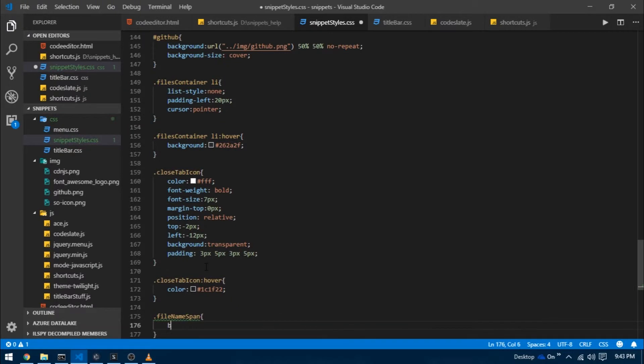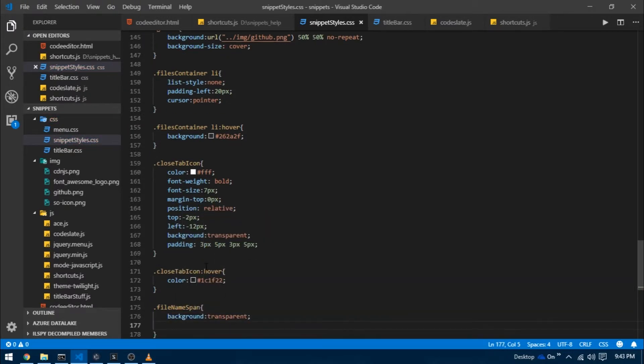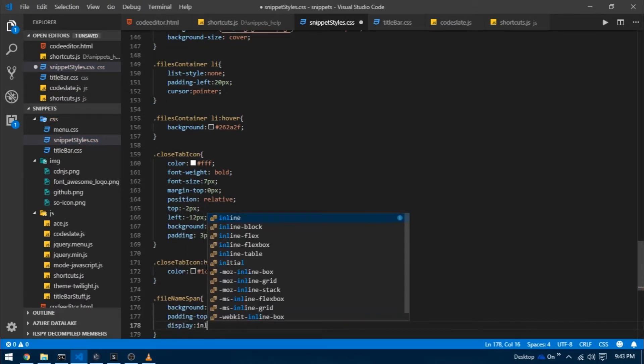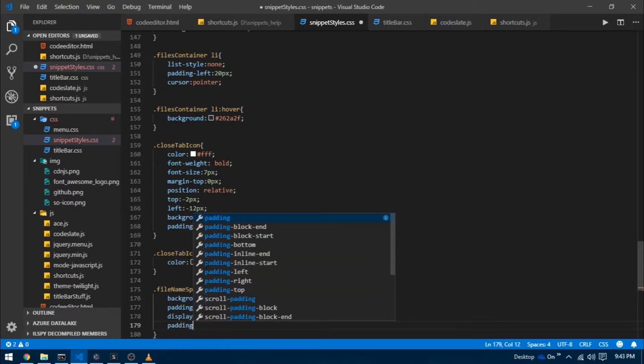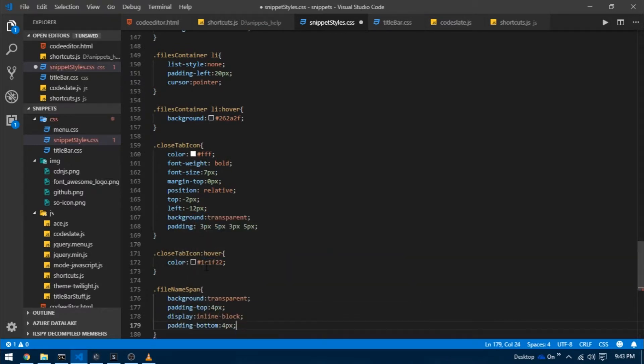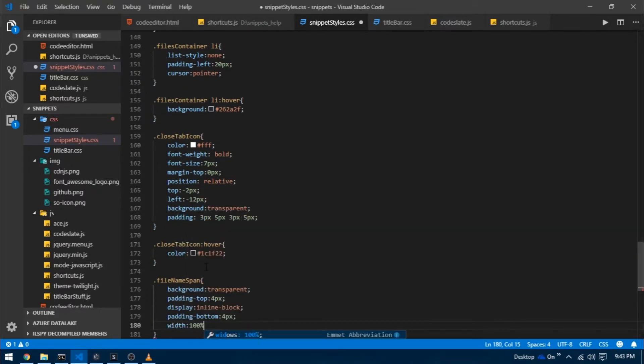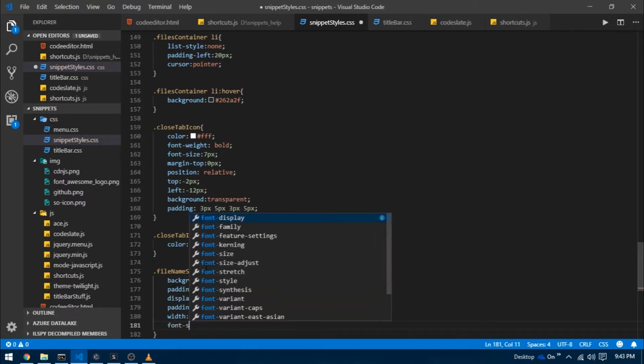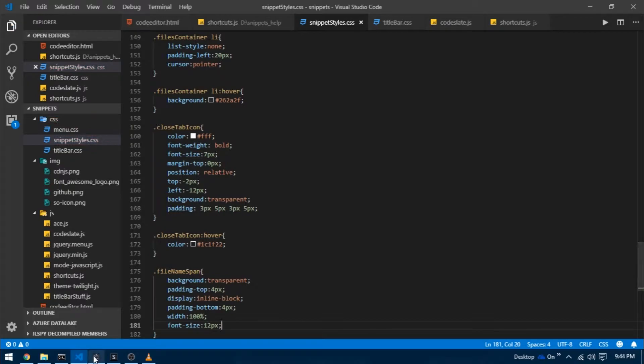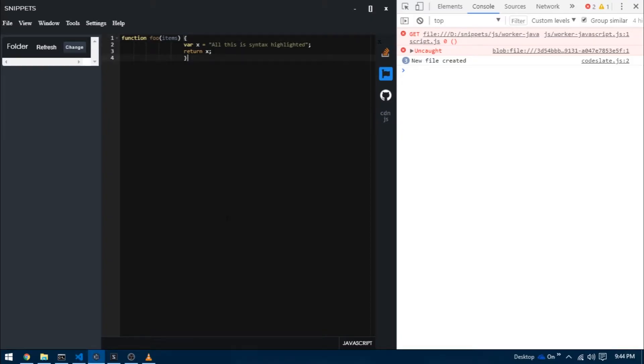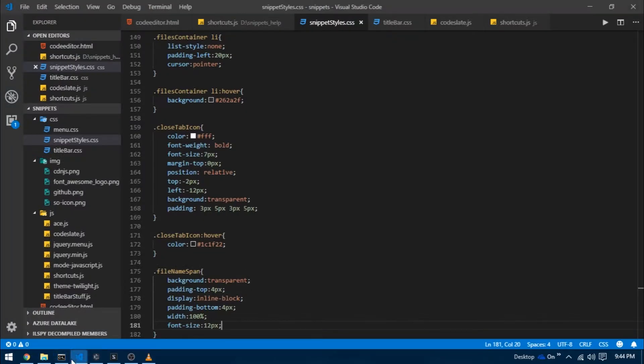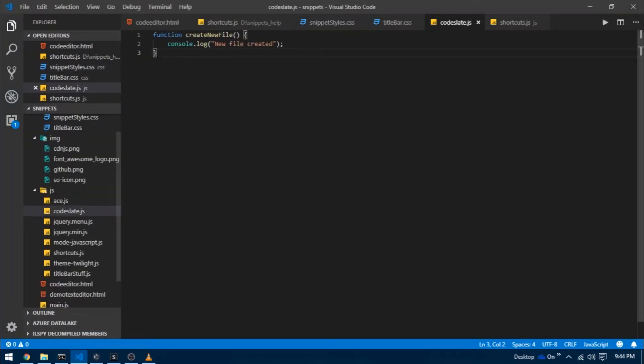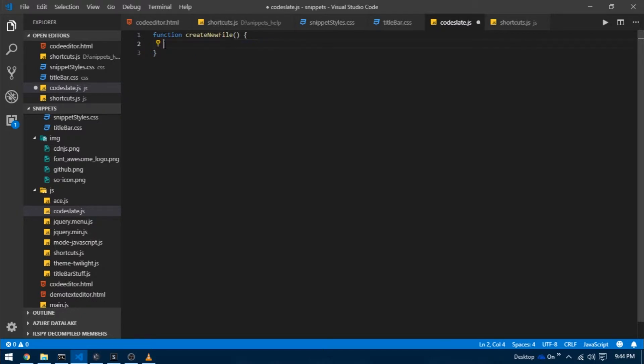Now I'm going to target this div called file name span, give it a transparent background, set its padding top to 4 pixels, display to inline block, padding bottom to 4 pixels, width to 100% and font size to 12 pixels. I'm going to reload the project and there we go, we got our list item.